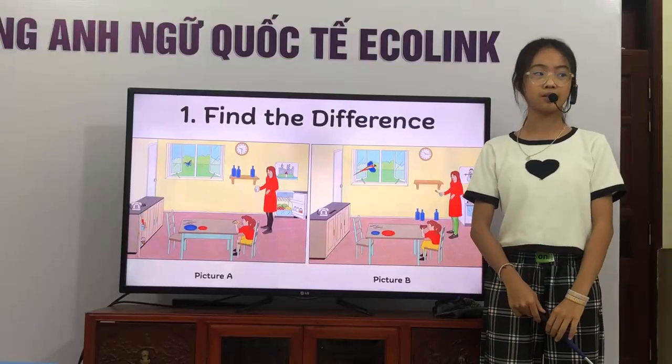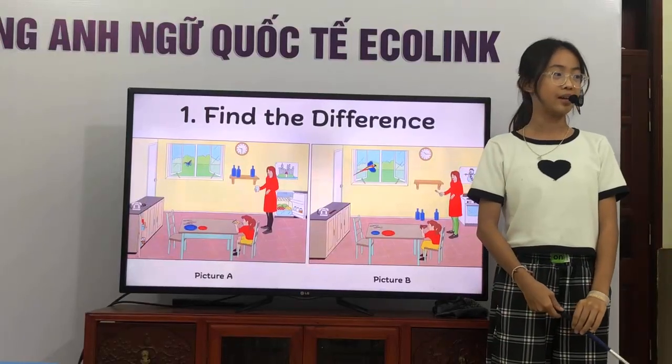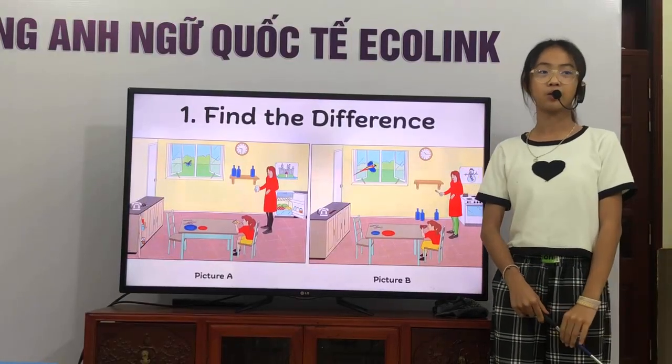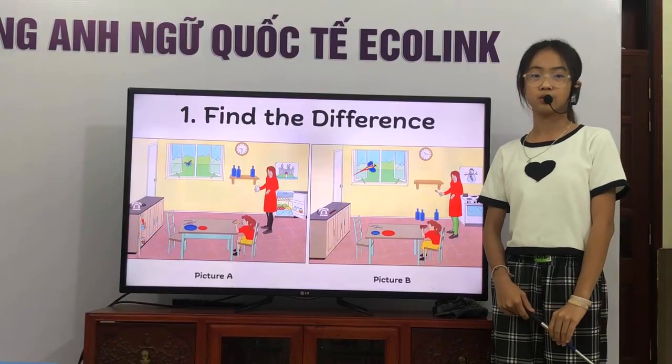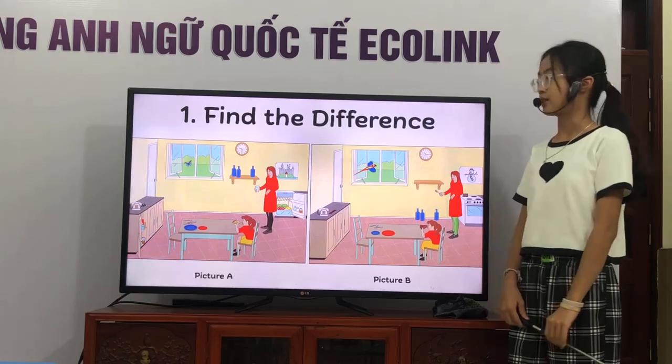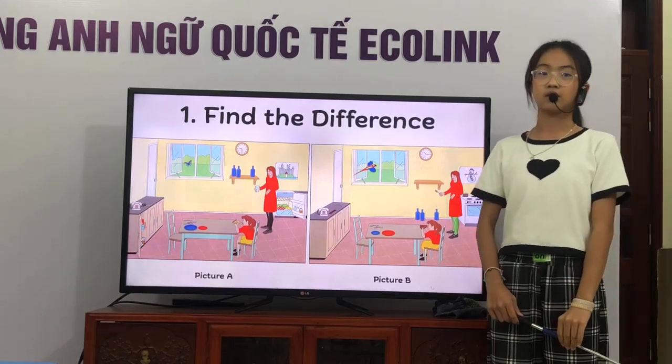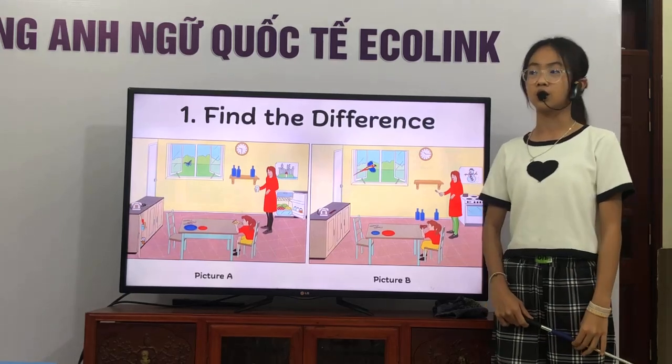Hello, my name is Emily. Now I'm going to find the differences in two pictures.